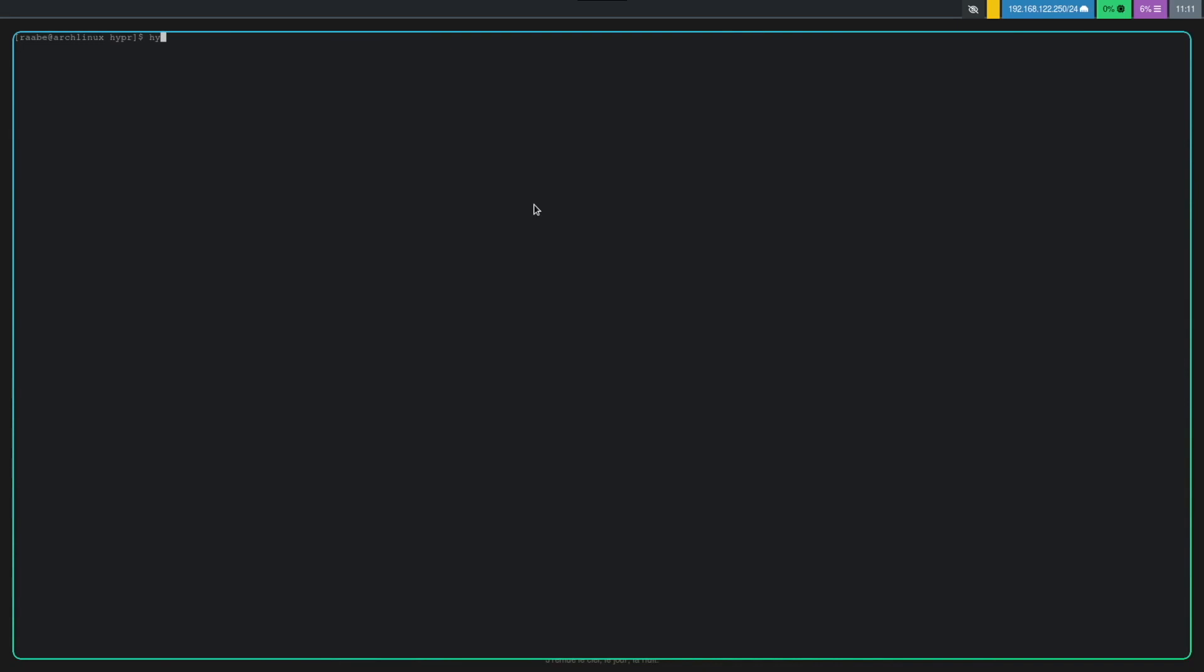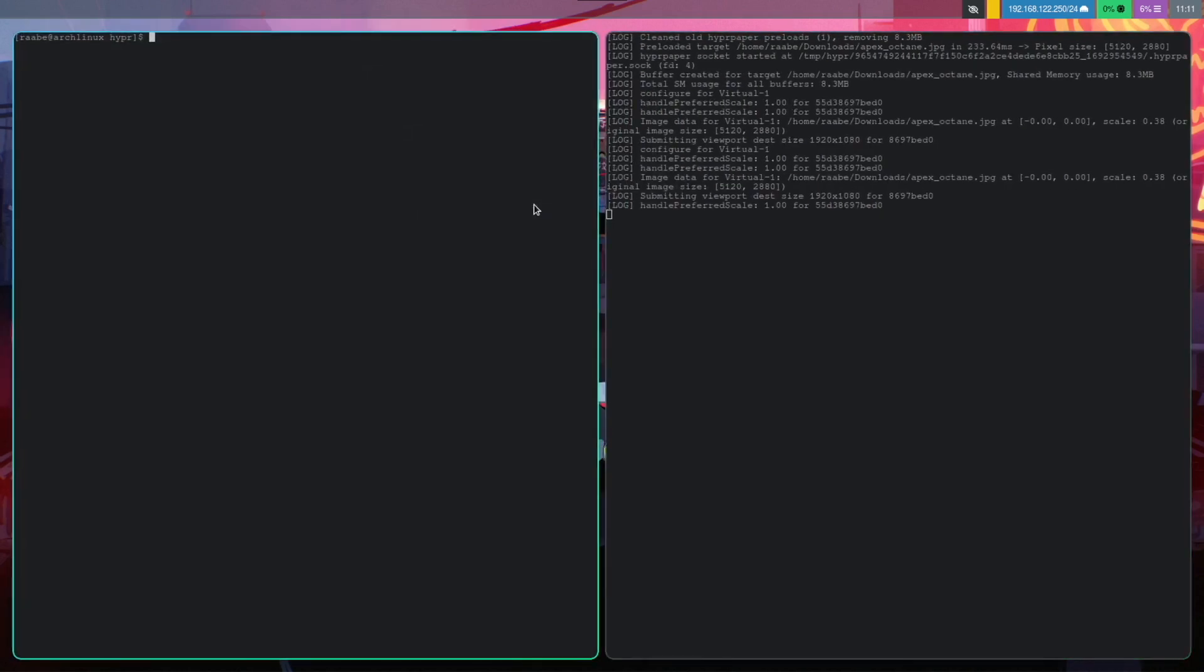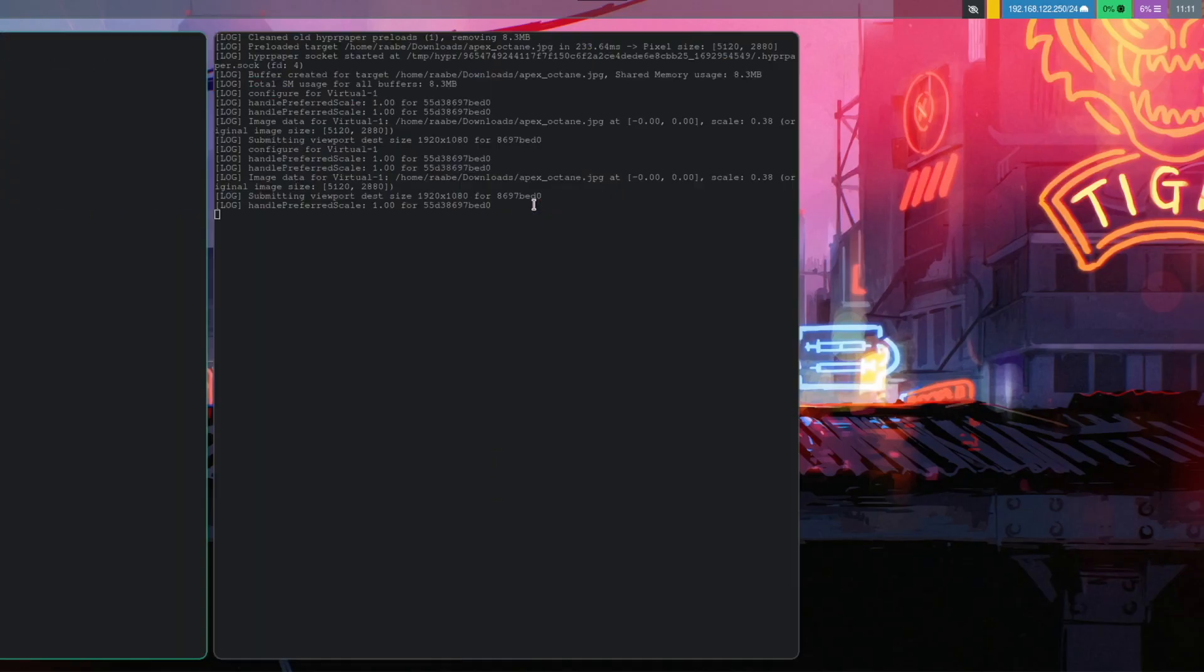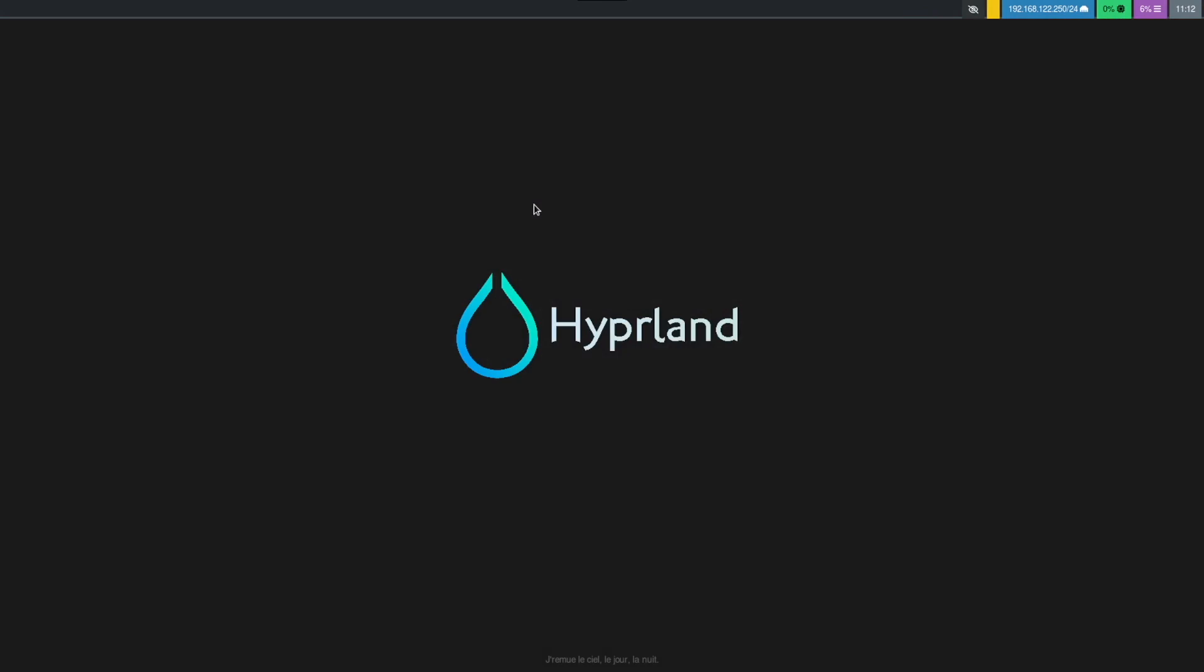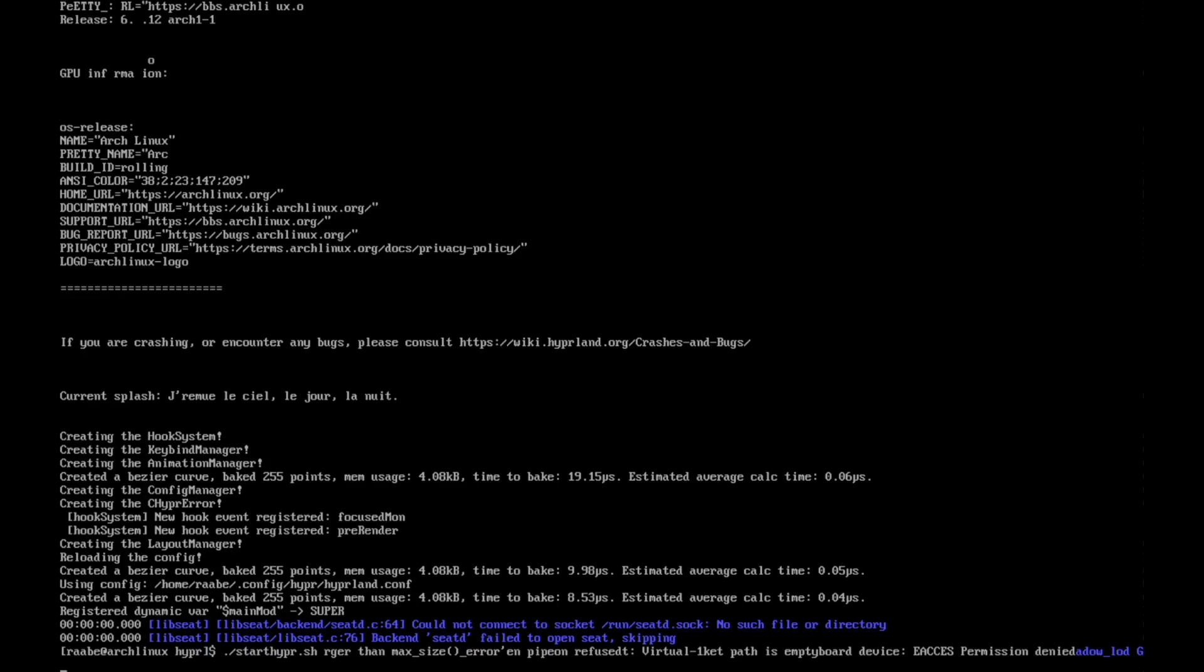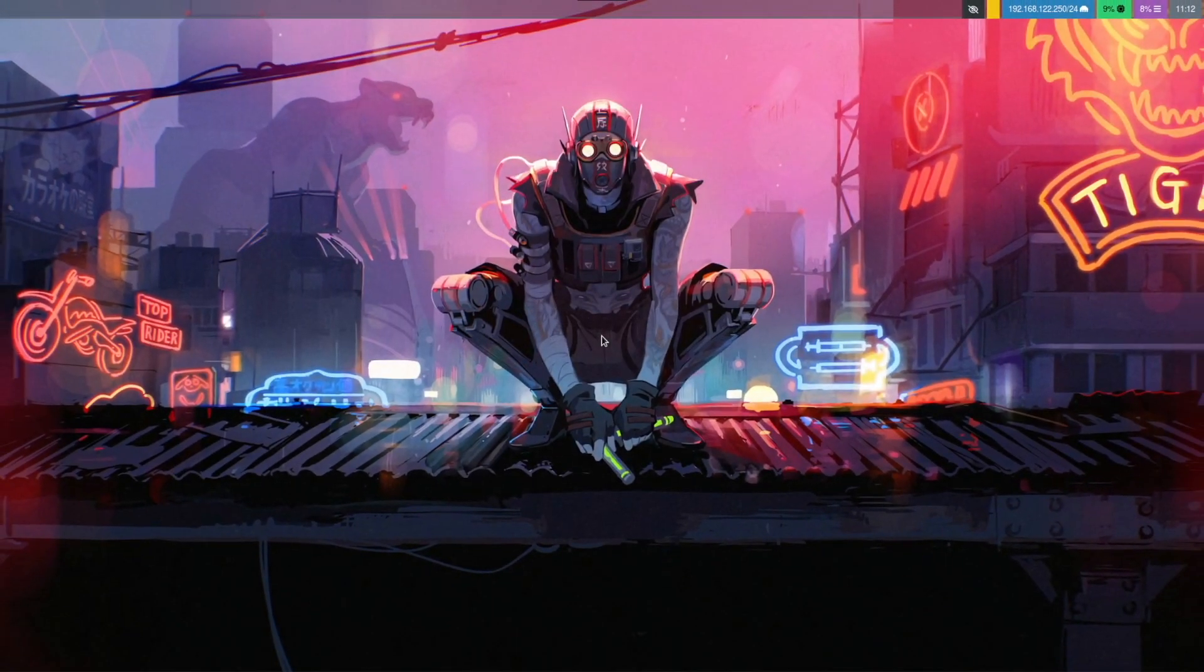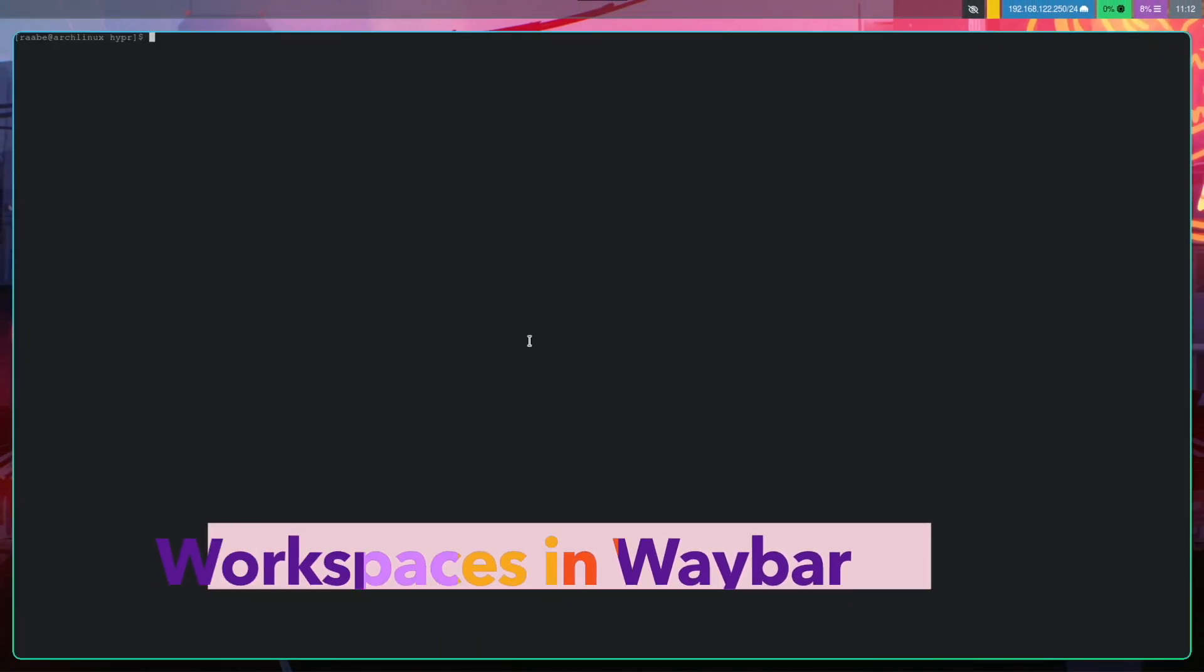Let's enter Hyperpaper. And the wallpaper has been set successfully. And when you exit Hyperland and start Hyperland again, the wallpaper should come up.